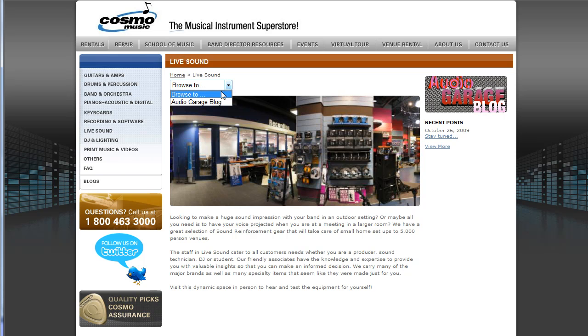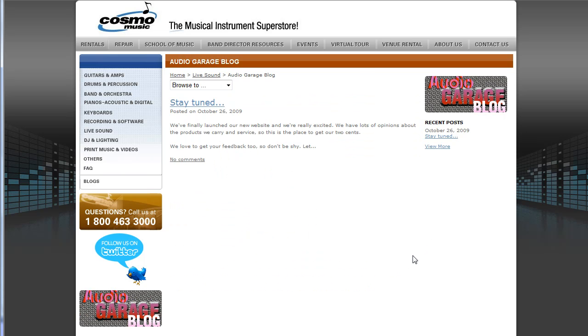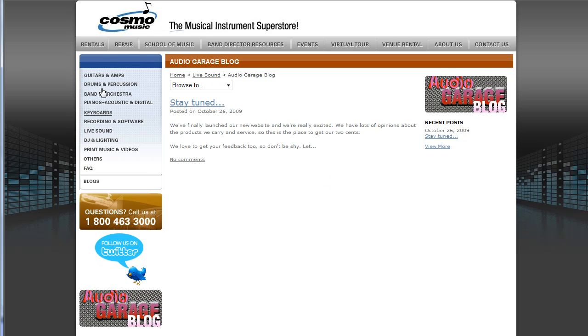Good afternoon, this is Simon Browning, and in this video we're going to demonstrate how to add blog entries to the Live Sound or Audio Garage blog section on the Cosmo Music website. These instructions apply to any of the blogs, whether it's the guitar blog, the drum blog, etc.